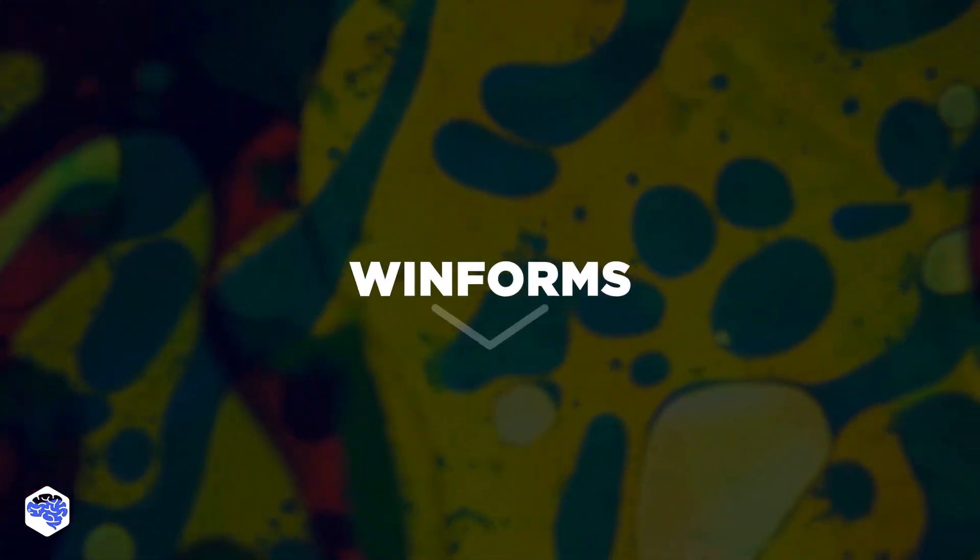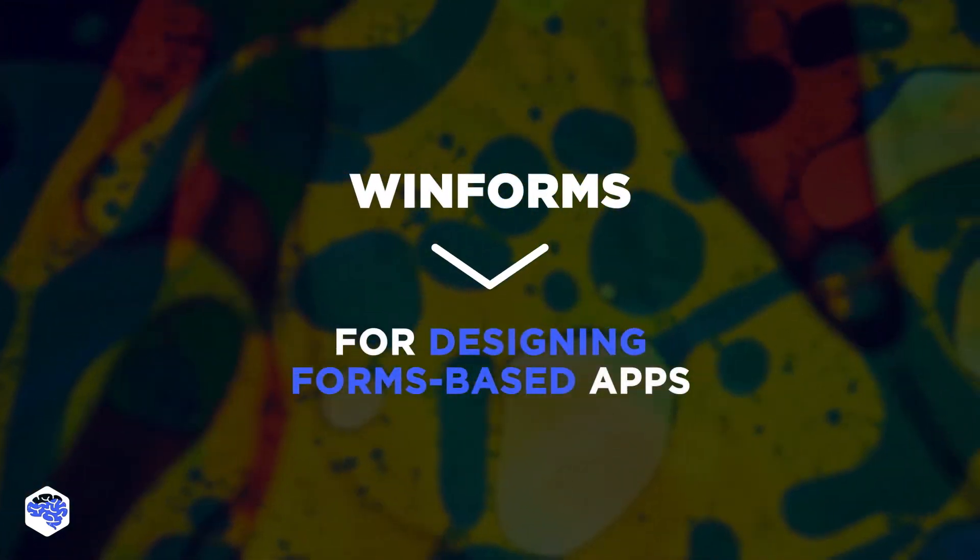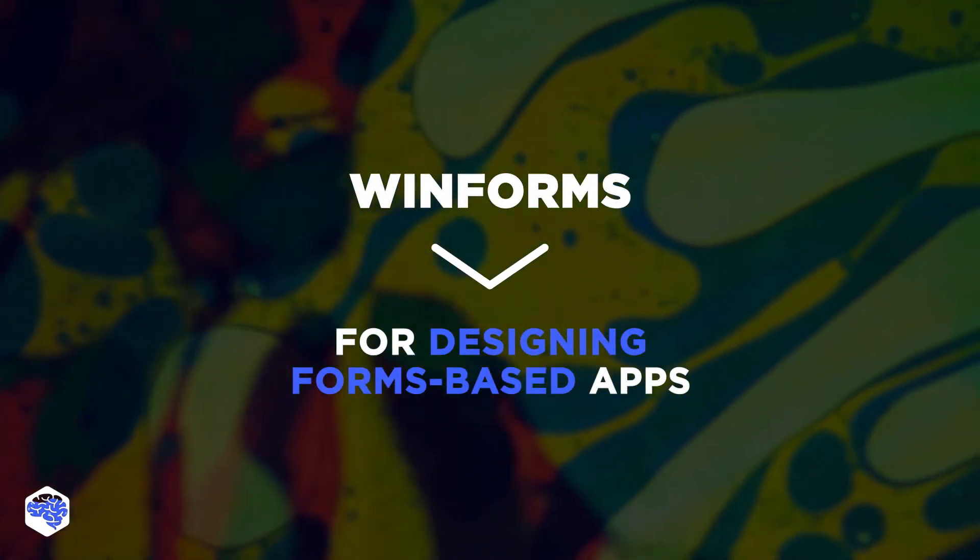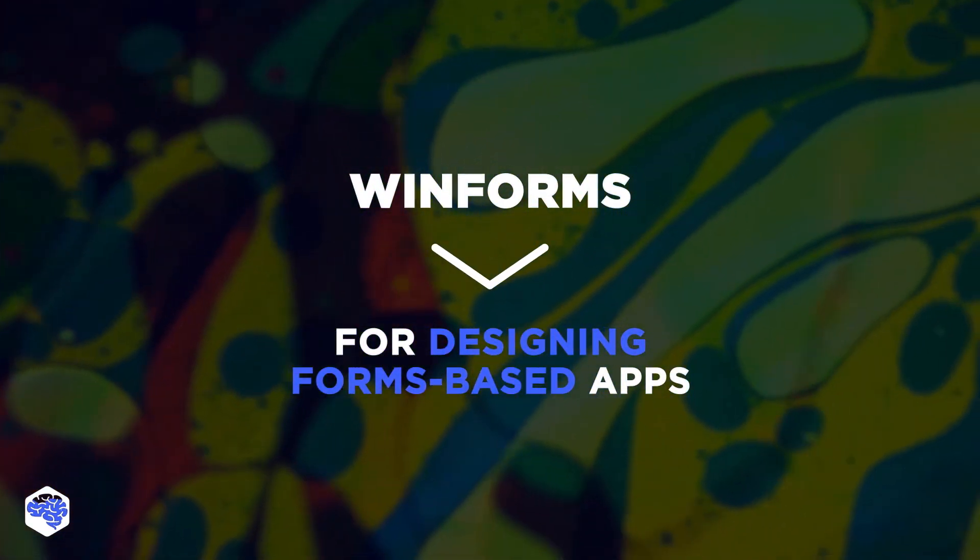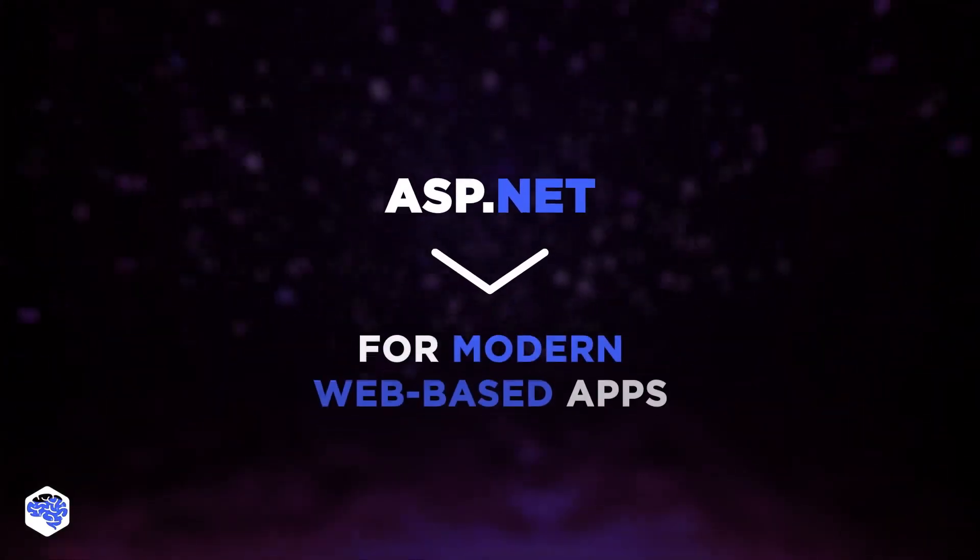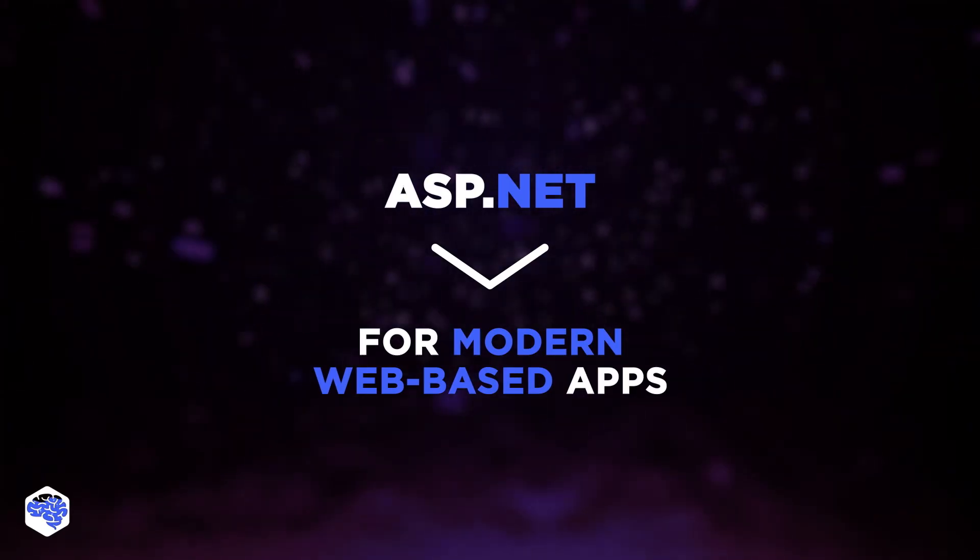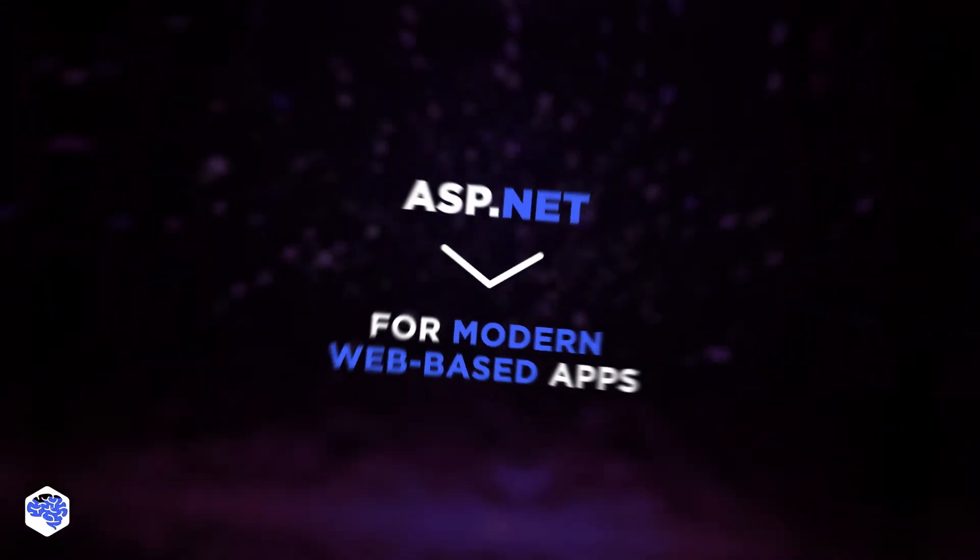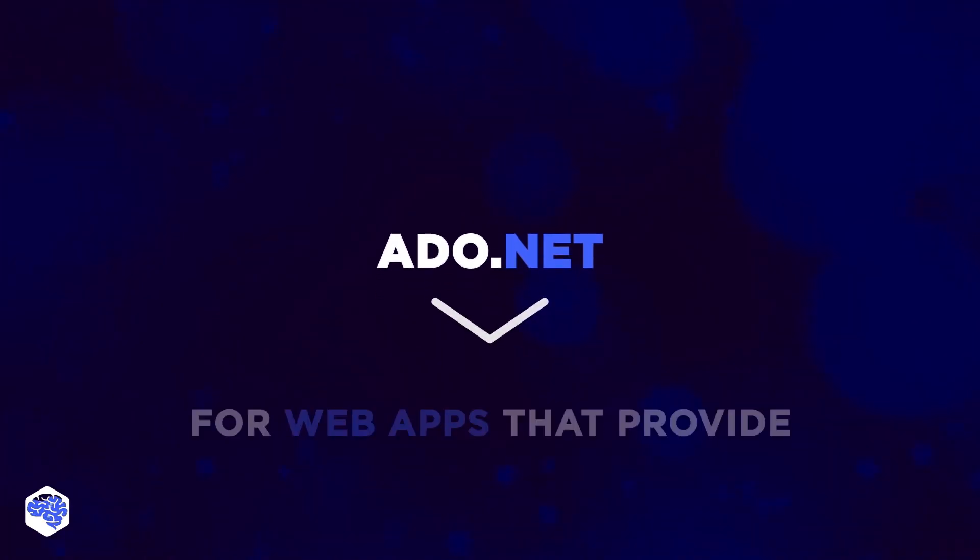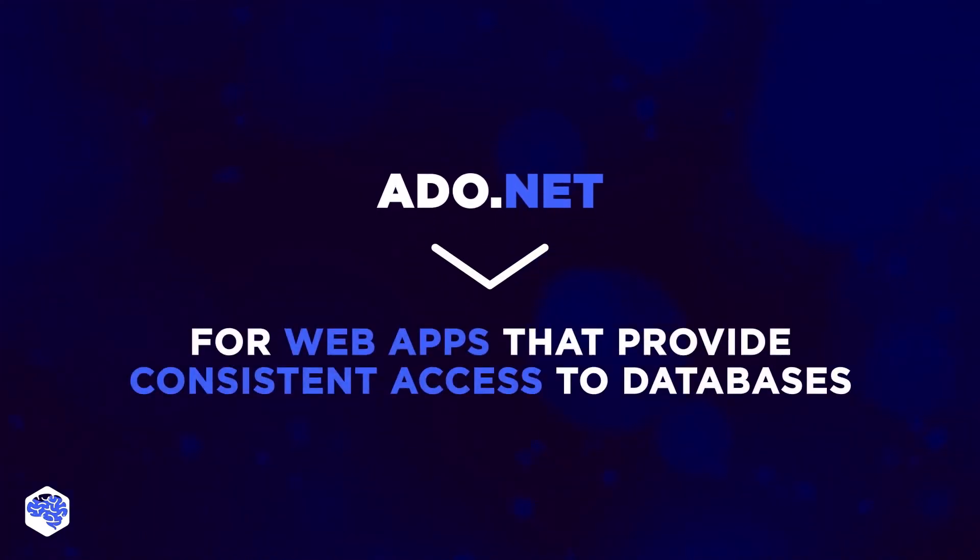WinForms is used for designing forms-based applications, which would run on Windows Desktop. ASP.NET is used for designing and developing modern web apps, and ADO.NET is used to develop and control web apps that provide consistent access to databases, such as XML or Microsoft SQL Server, and can be run on Linux and Mac. And that's it with our brief overview of .NET Framework.